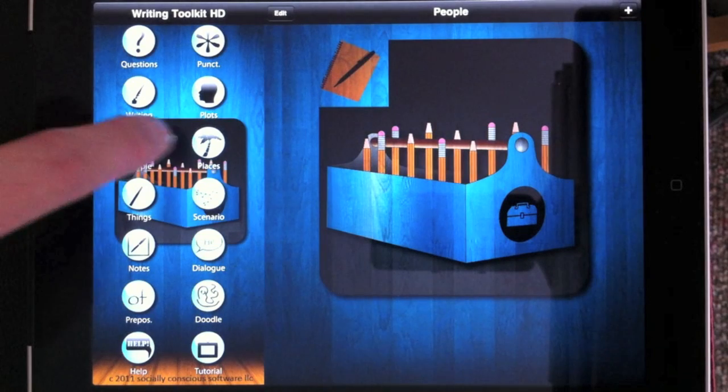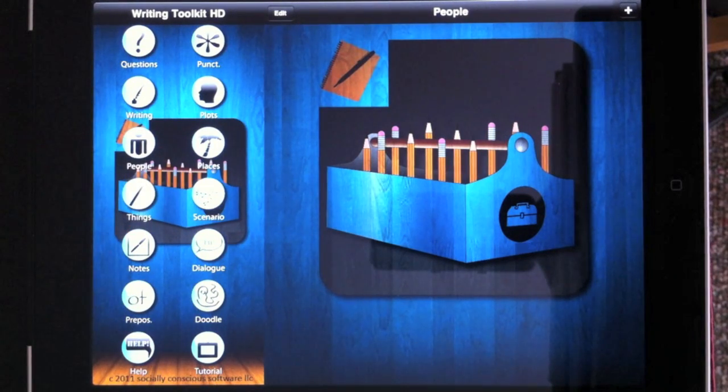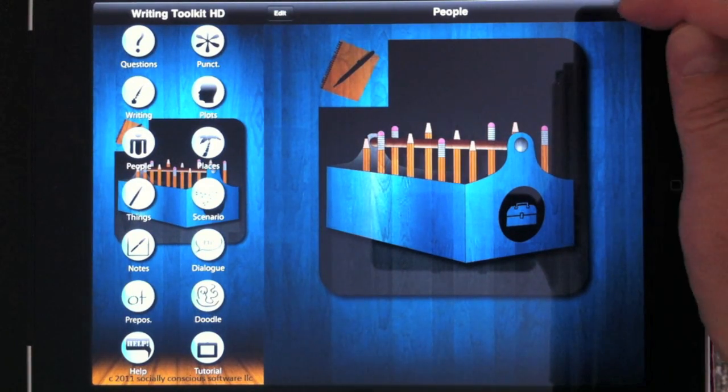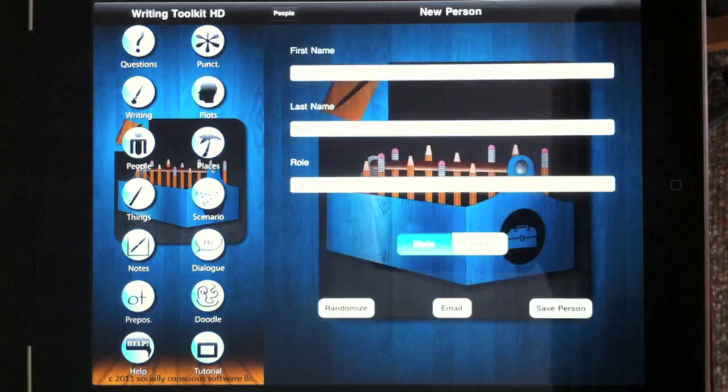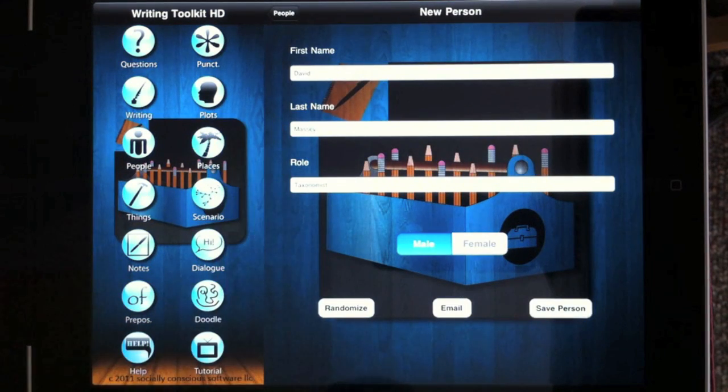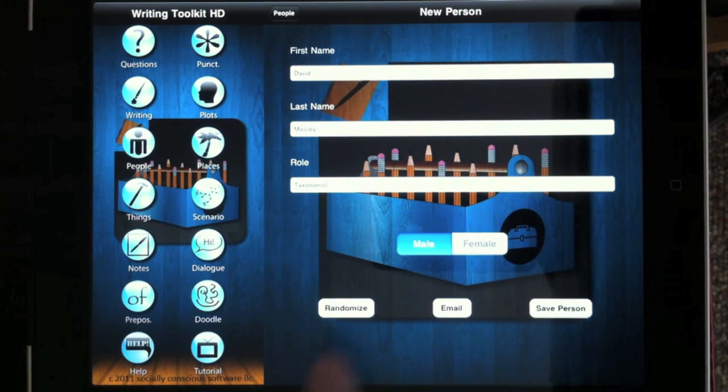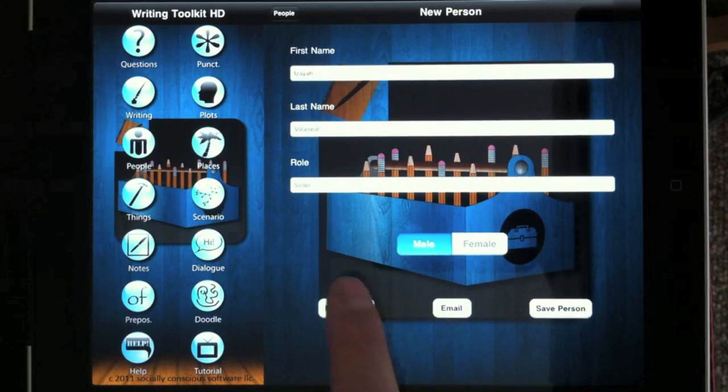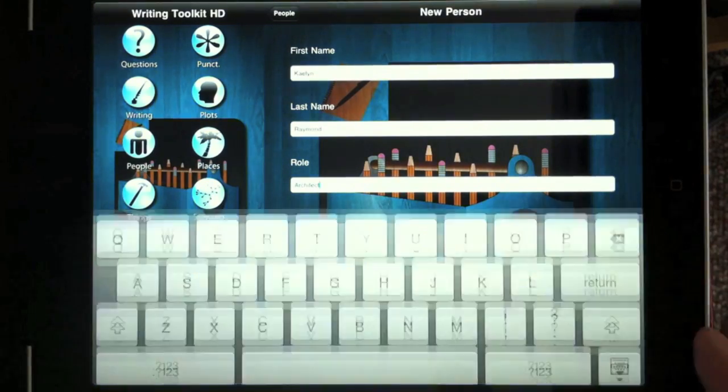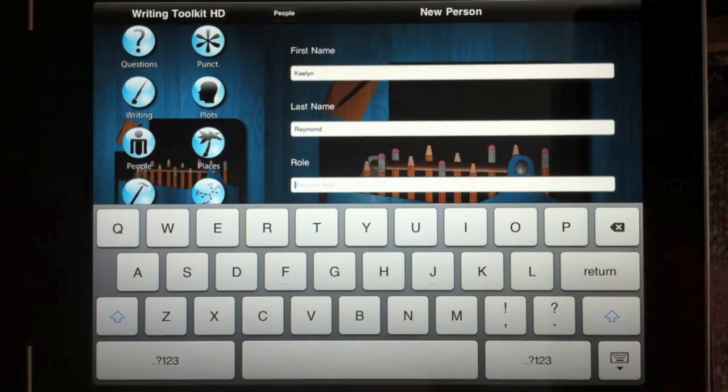The People, Places, Things, and Scenarios sections are random generators. So for example, to generate a random person character, you just touch the plus and get a new character. You can randomize or add your own and change things.